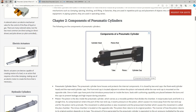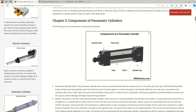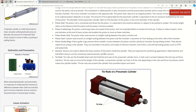Many people get confused between the piston and the piston rod — the piston is the disc inside the tube and the piston rod extends out from it. Whenever you select a pneumatic cylinder, it is specified by its bore and stroke. The bore is the inner diameter of the tube — for example, a bore of 50 means the ID of the cylinder is 50 mm — and then we have the stroke according to our requirement.